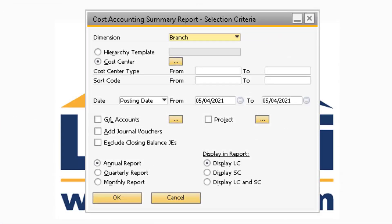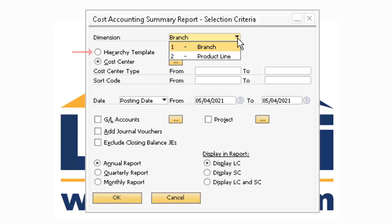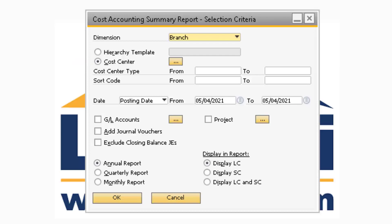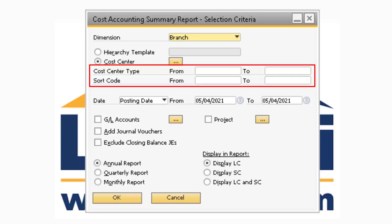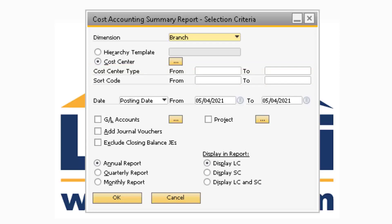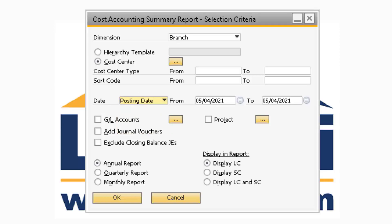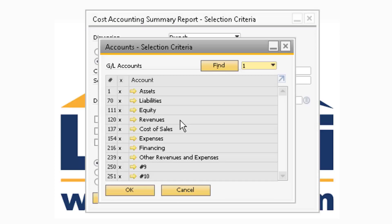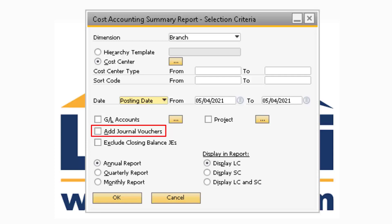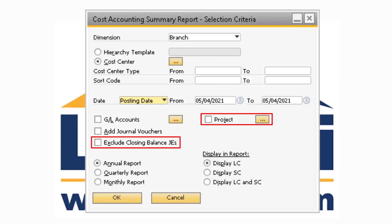The Cost Accounting Summary report will display accounting information related to each different cost center. In the Selection Criteria window, just like with the other reports, you can select a specific dimension or view the results for a specific template or cost center by selecting any of the corresponding options. You also have the ability to narrow the results down by cost center type or sort code. In the Date field, you can specify a date range for either the posting date, due date, or document date. Two new options in the Selection Criteria window are the GL Accounts and Add Journal Voucher checkboxes. If you select a lookup box next to the GL Account checkbox, you can display the results for specific GL accounts. The Add Journal Vouchers checkbox, when checked, will add any journal vouchers that are linked to a Distribution Rule to the report. Just like with the other reports, you can select either the Exclude Closing Balances or Project checkboxes.